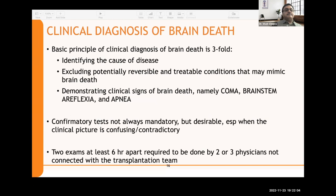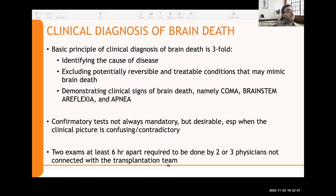The basic principle of clinical diagnosis of brain death is threefold: first, identify the cause of disease; second, exclude potentially reversible and treatable conditions that may mimic brain death; and lastly, demonstrate clinical signs — coma, brainstem areflexia, and apnea. Confirmatory tests are not always mandatory but are desirable when the clinical picture is confusing. As per US requirements, two examinations at least six hours apart are required by two or three physicians not connected with the transplantation program, with at least one being a specialist in neurology, neurosurgery, or anesthesiology.